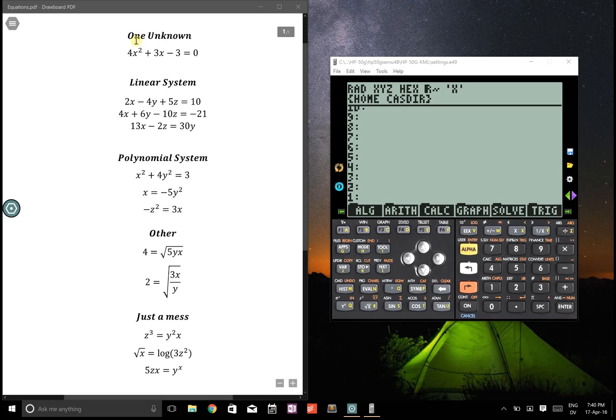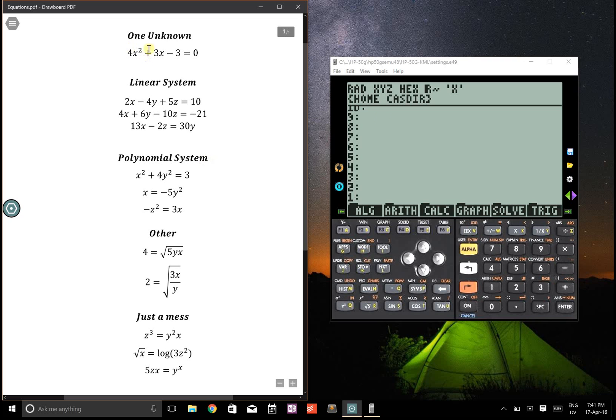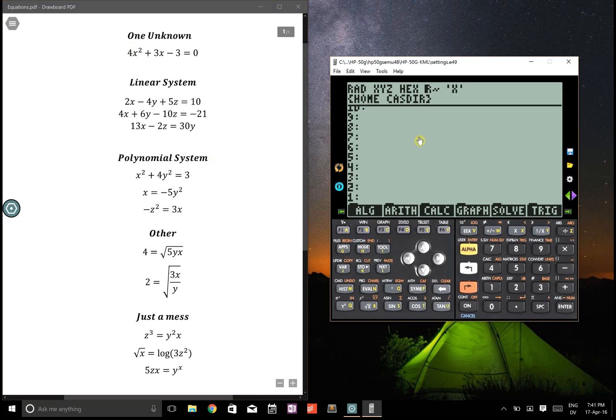Here are the different types of systems of equations that you can solve on the HP50G using different methods. Let's start with the one at the top and work our way down.